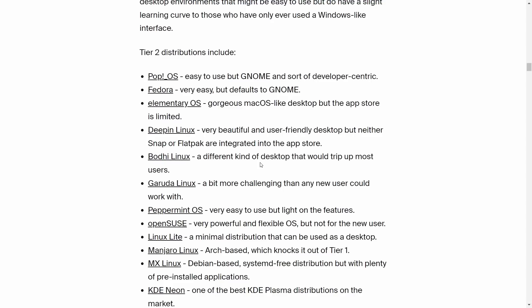Elementary OS: 'gorgeous macOS-like desktop but the app store is limited.' Yes, it is limited, but if you're new and you just want to get a taste, I believe Elementary is pretty easy. Deepin Linux: 'very beautiful user-friendly desktop but neither Snap or Flatpak are integrated into the app store.' That's because Deepin's come up with their own apps. Deepin gives you the applications you need. They've created their own little app ecosystem.